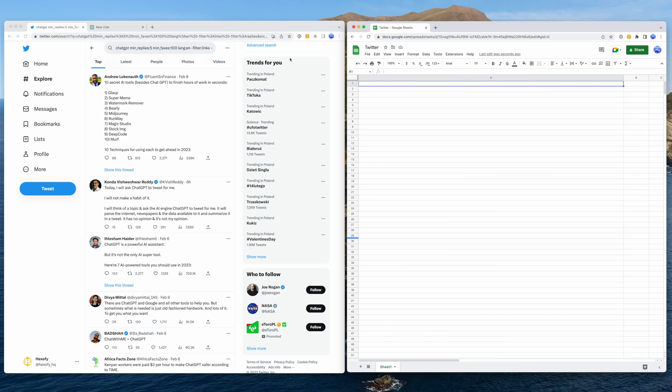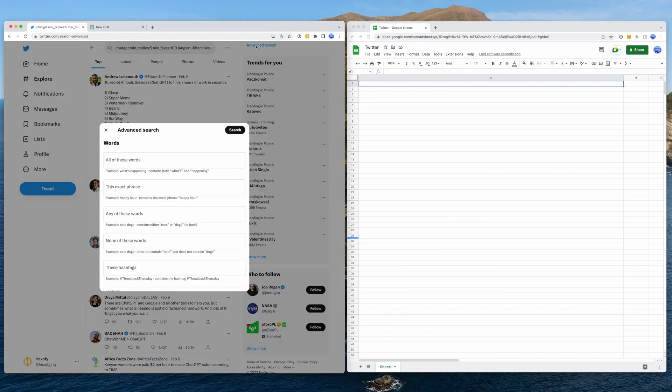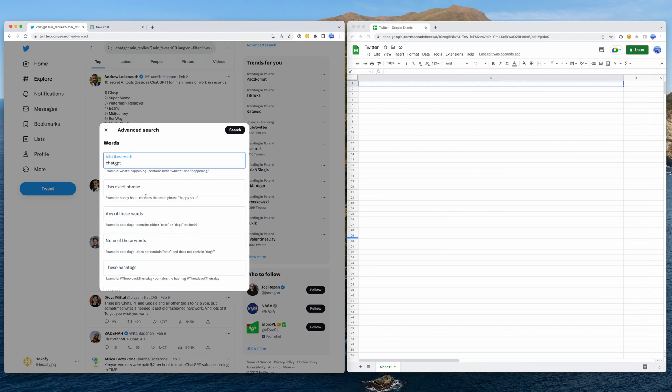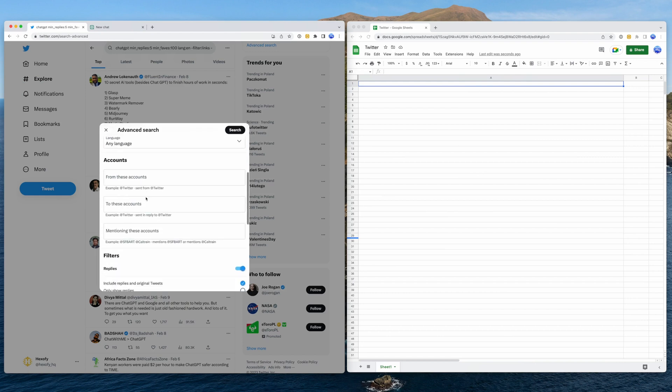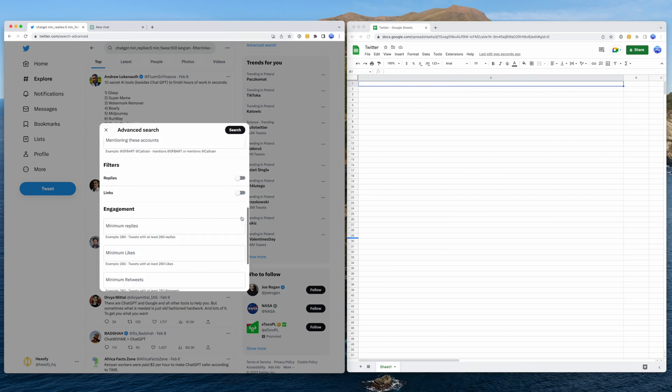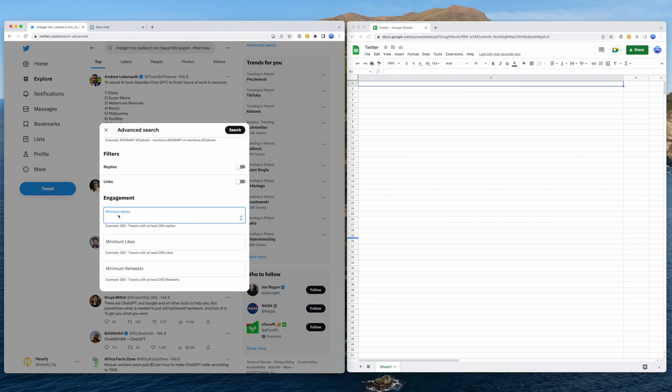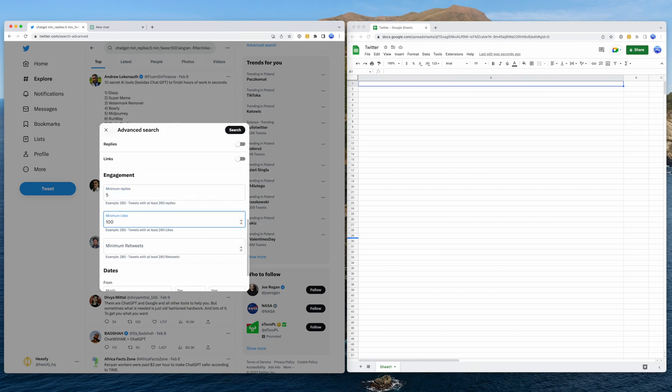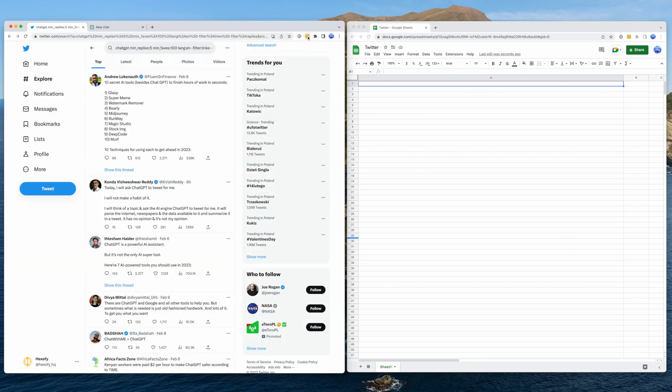To get started, go to Twitter and use the advanced search option. This is ideal to search for specific topics you want to write about or engage with. Next, disable the replies and links filters so we get only the tweets which are pure text. Next, specify a minimum threshold for replies and likes to surface the best tweets, then click search. I recommend saving the search query somewhere safe so you can reuse it another day.